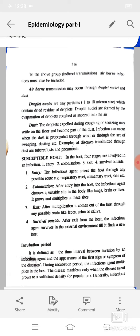Susceptible host: four stages are involved in an infection — entry, colonization, exit, and survival outside. In entry, the infectious agent enters the host through any possible route, such as the respiratory tract, alimentary tract, or skin. After entry, the infectious agent colonizes a suitable site in the body like the lungs, brain, or liver, and grows and multiplies at these sites. After multiplication, it exits the host through any possible route like feces, urine, or saliva.